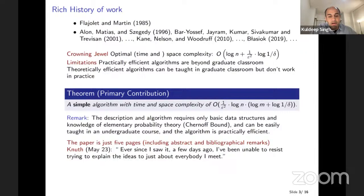The entire paper is about five pages, including abstract and bibliography. If you remove those, we're down to three and a half pages, and if you remove the mention of Chernoff bounds, it's about three pages.